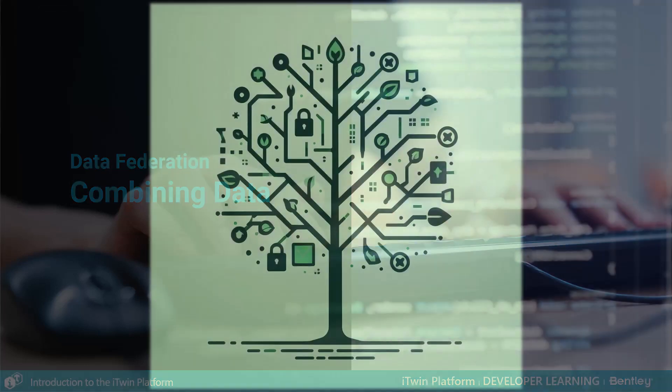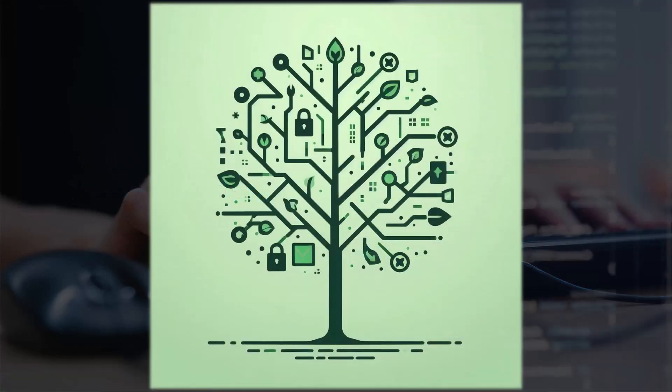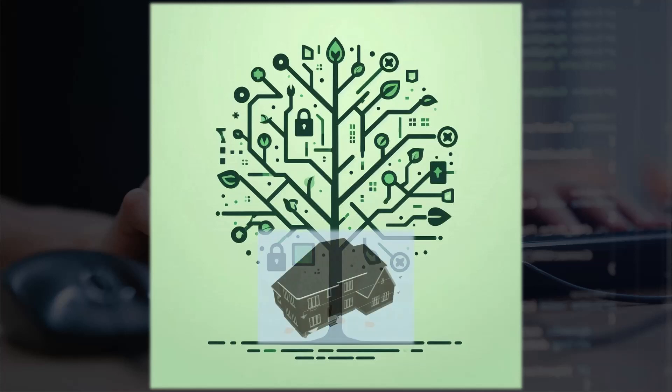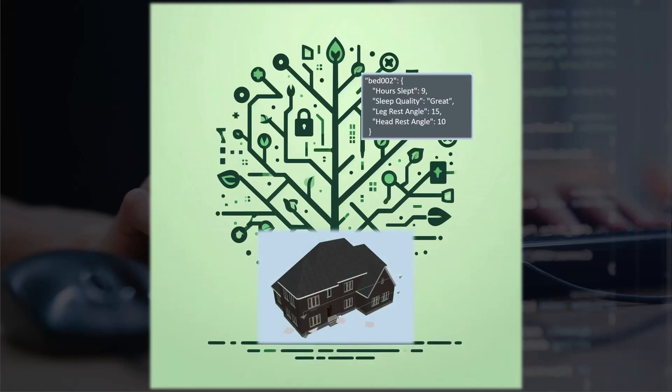Now if you go back to our digital twin tree, we started with the iModel of the house that we created in the first chapter and then we added a new data source which was a smart device database, which is a new branch on our digital twin tree.